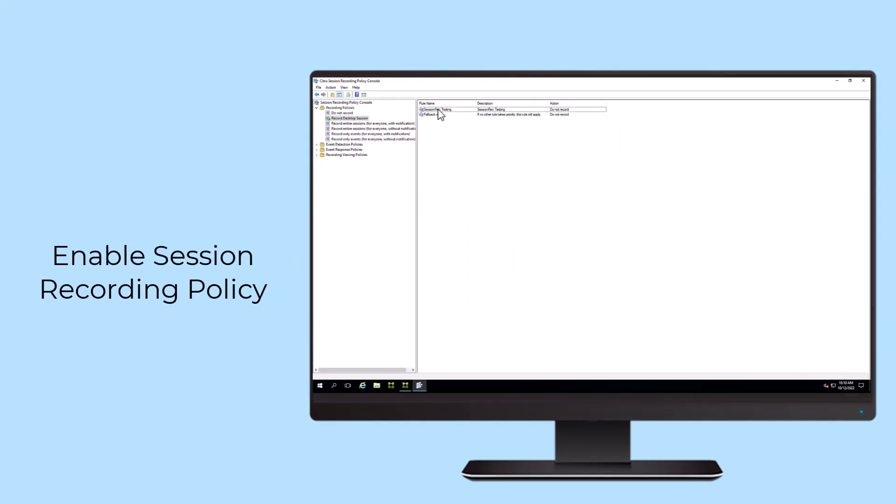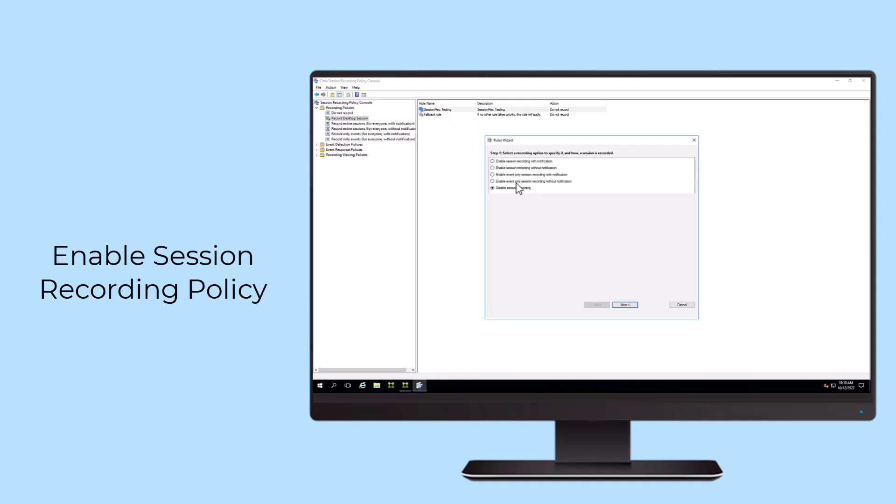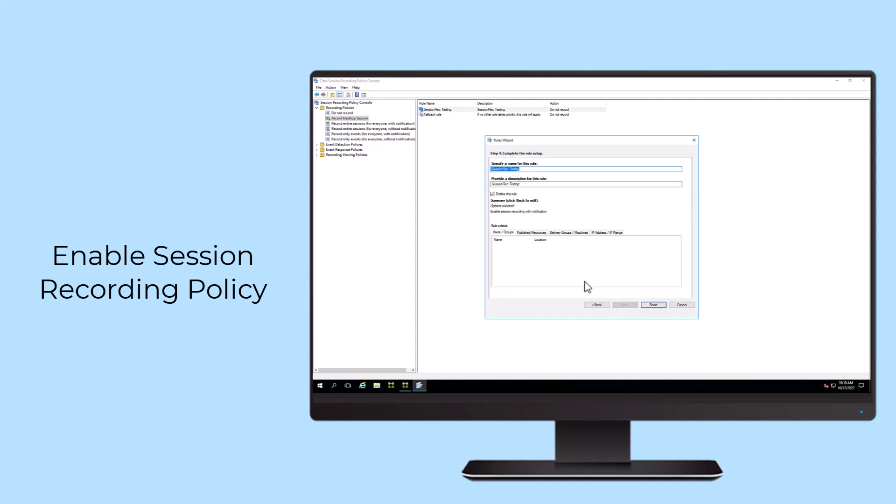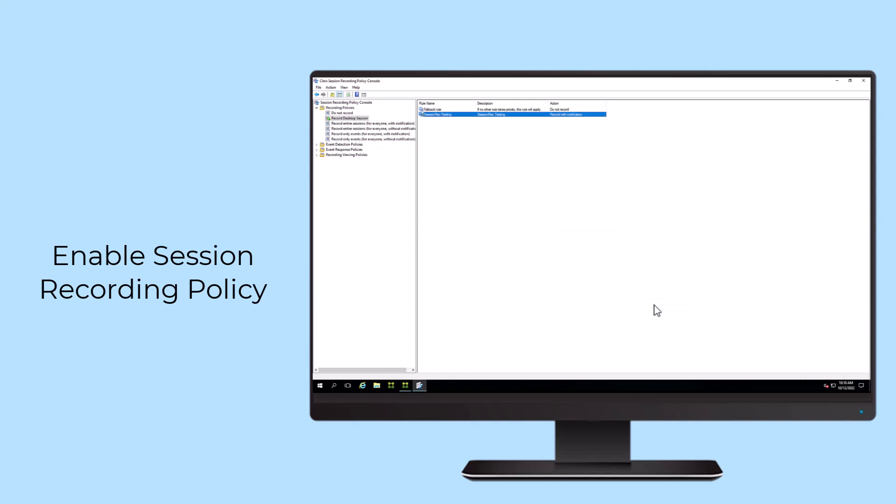Session Recording allows organizations to record and replay user sessions that provide an activity record for specific users, applications, servers, delivery groups, and Citrix Workspace App Client IP addresses.